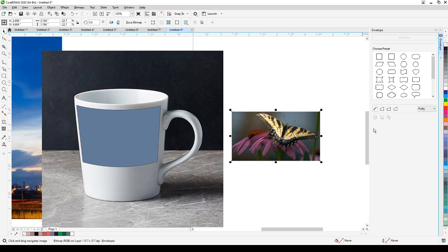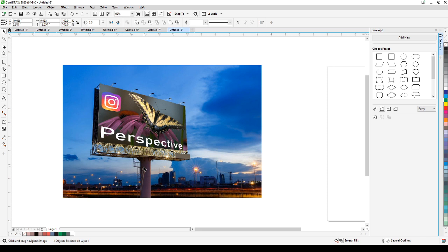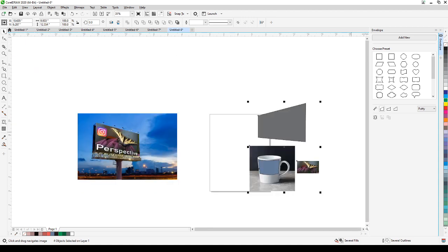Let's go back to perspective. Perspective is also very useful for packaging mock-ups. If you search for a package image and want to show your design on it, perspective is very handy. Let me grab a packaging image here.